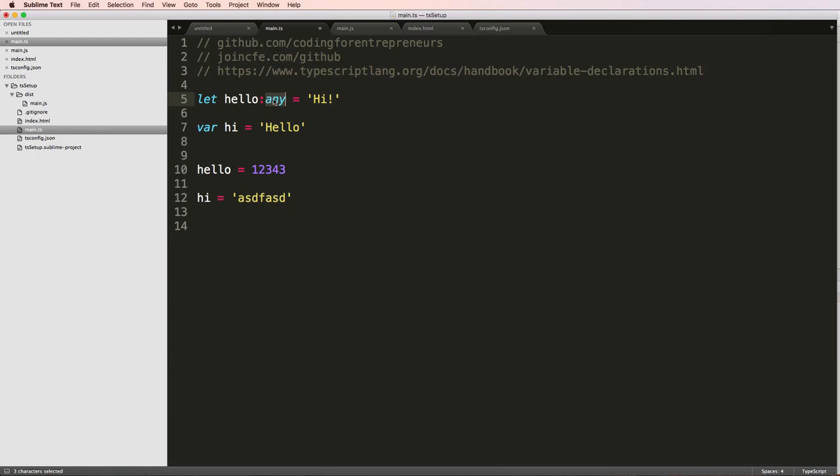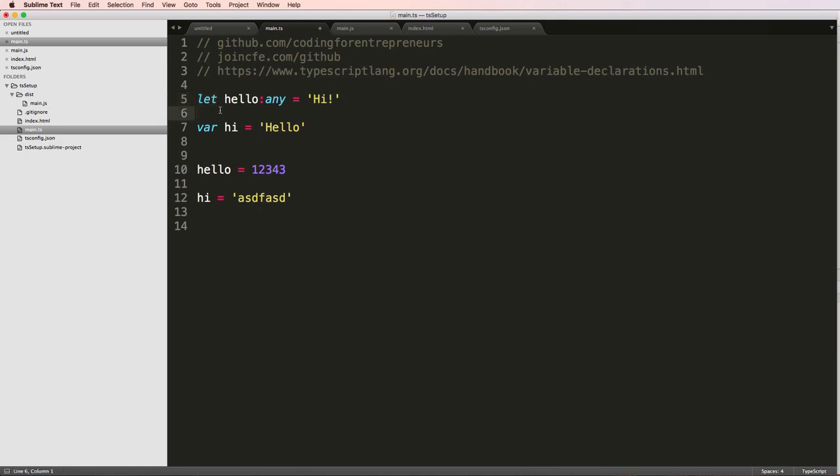Okay, so we declared them and we can also actually declare the data type that it's using. When I say any, that means that I can change it from hello to from the string to a number. Now if you come from Swift, it's different. Let in this case is different than what it is on Swift. This is how it works, just like what I said.